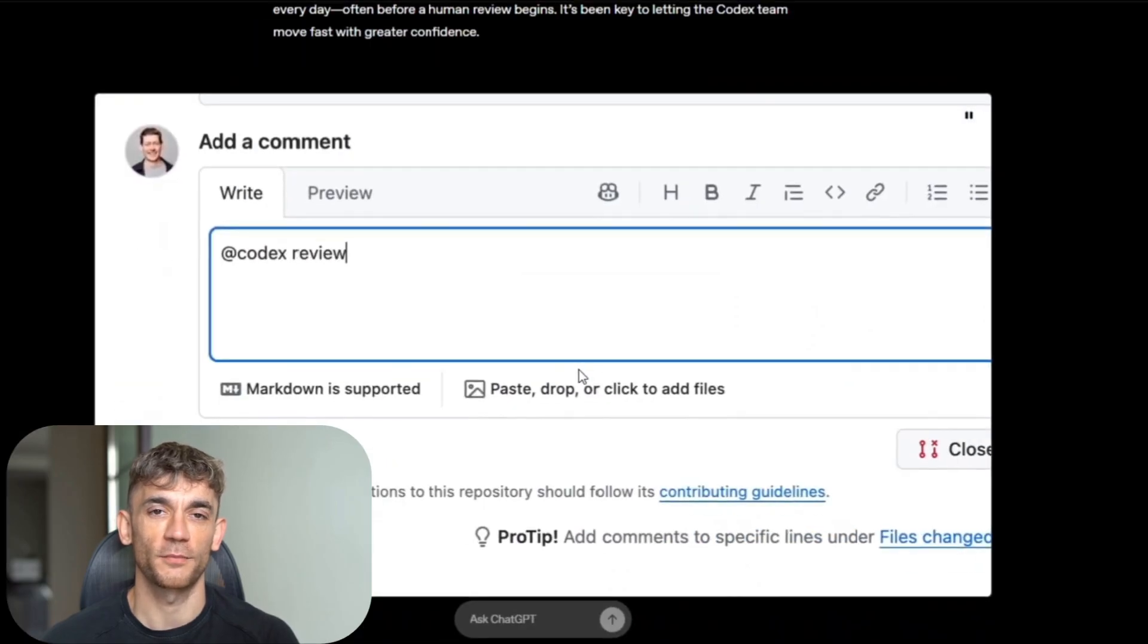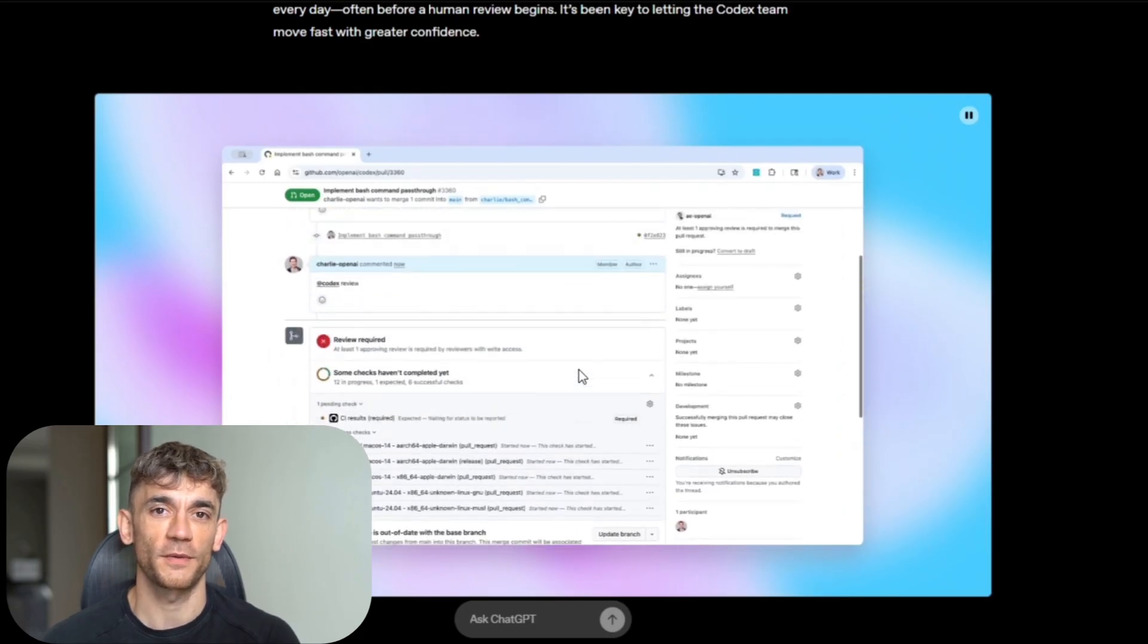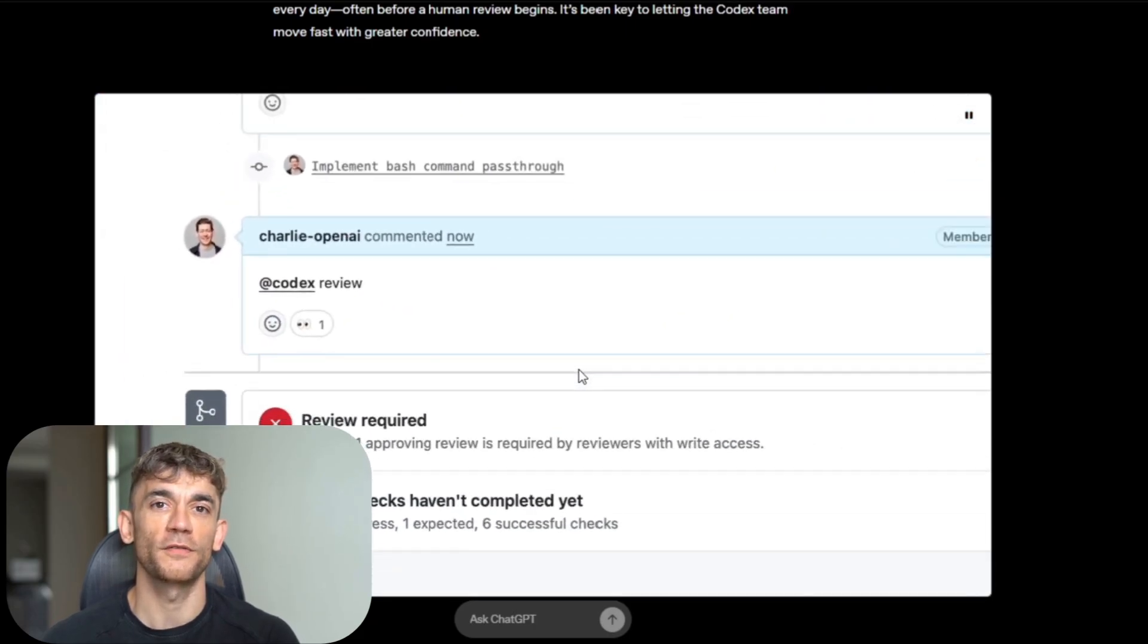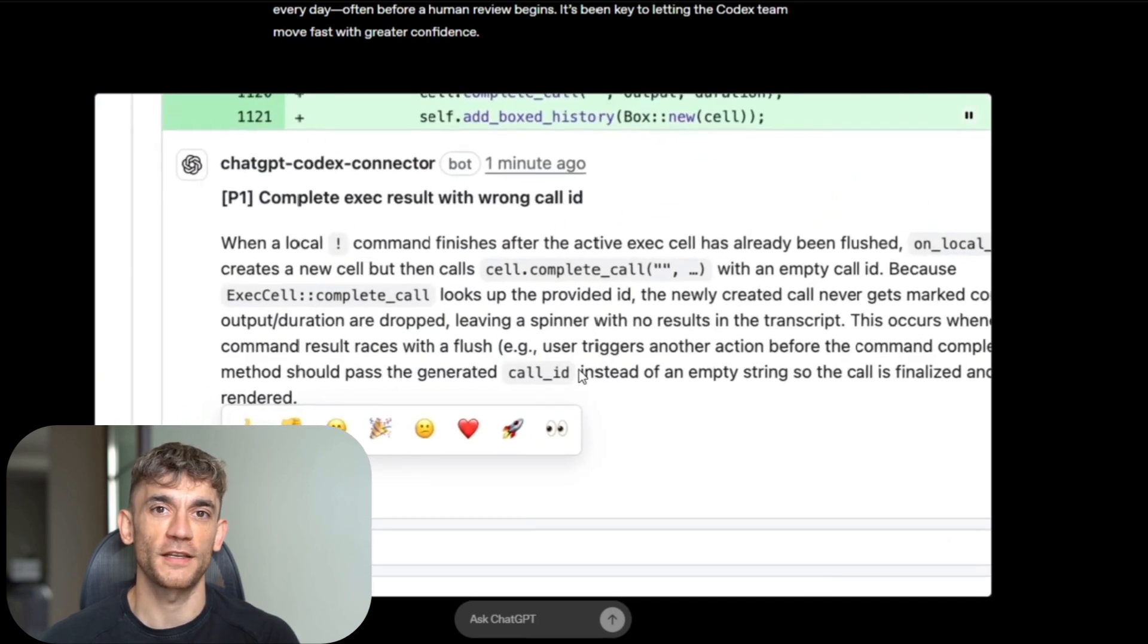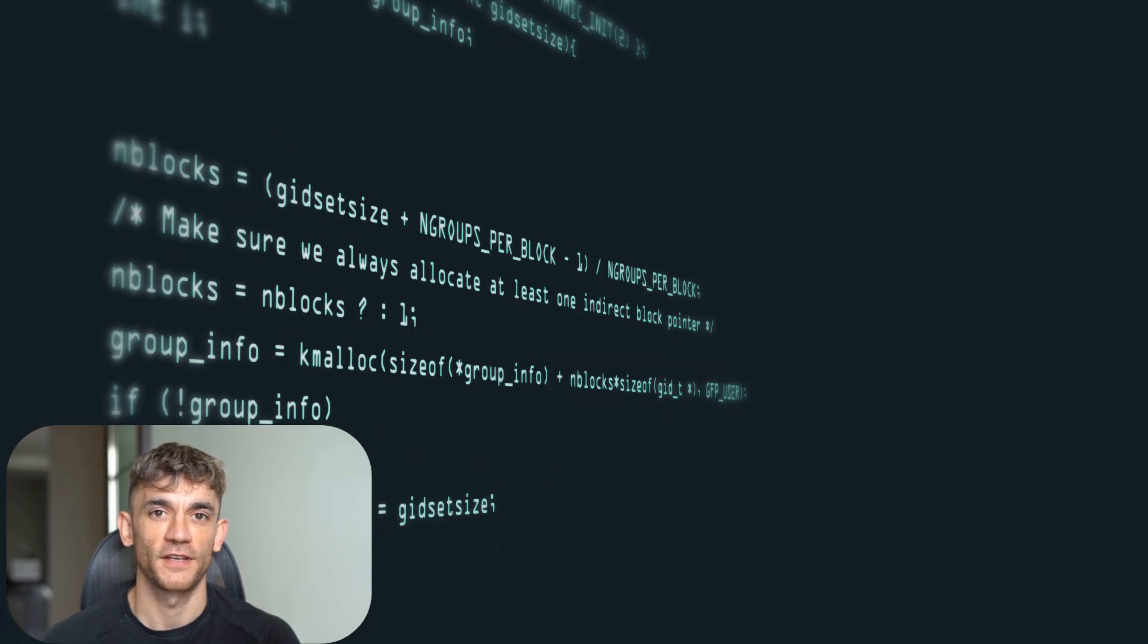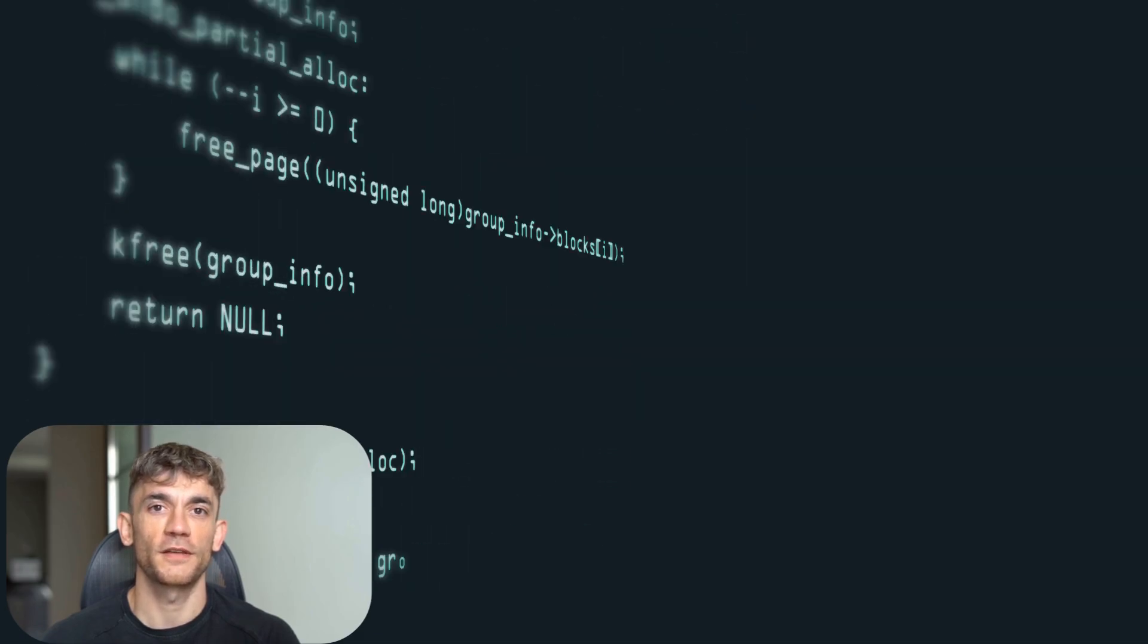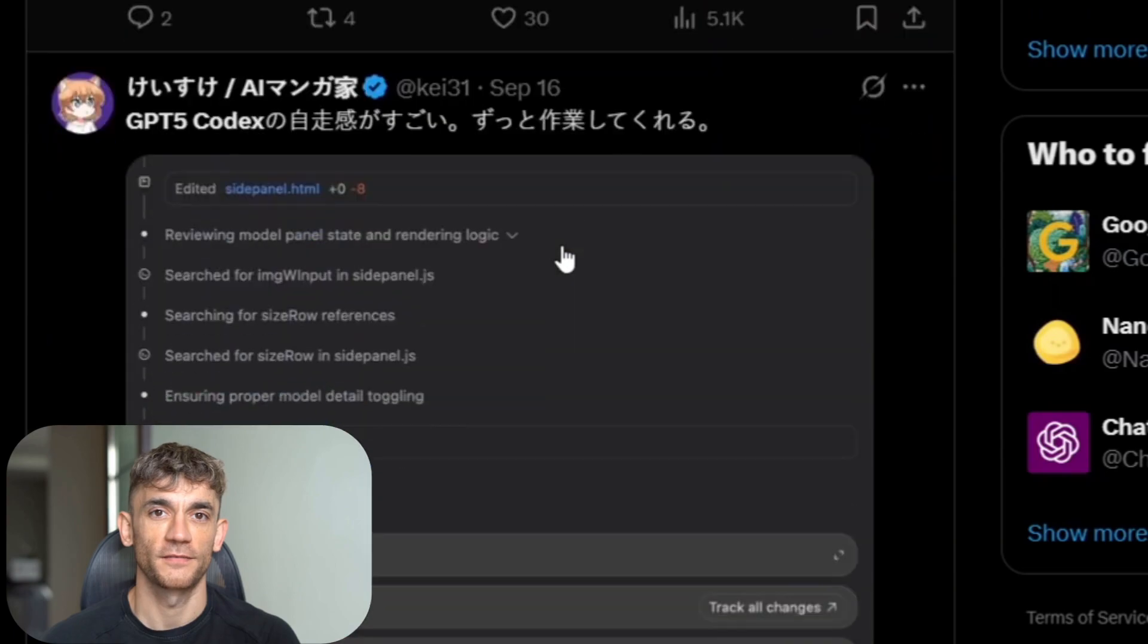And here's what excites me most. This technology democratizes software development. Small teams can build enterprise-grade applications. Solo developers can ship products that compete with big tech companies. Entrepreneurs with great ideas don't need technical co-founders. The barriers to entry in software are collapsing. Soon the limiting factor won't be coding ability. It'll be product vision, user experience, and market understanding. The technical implementation becomes commoditized. The strategic thinking becomes more valuable.